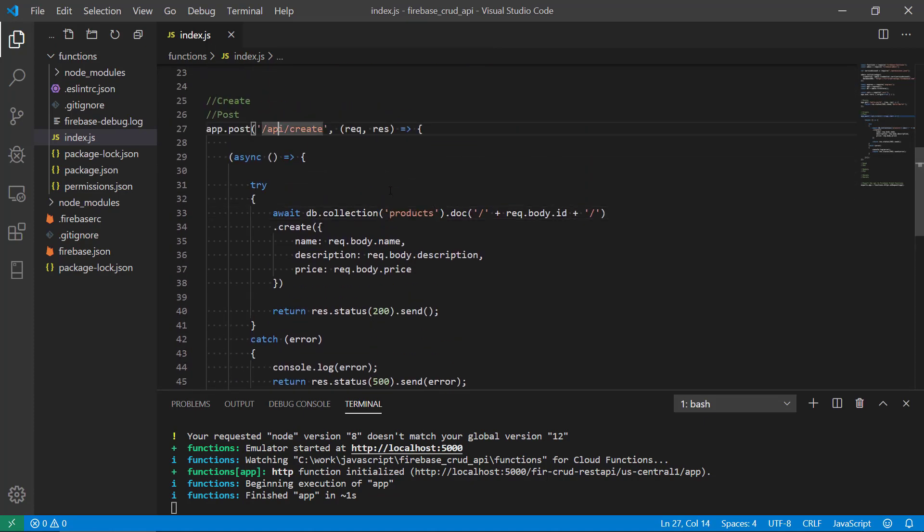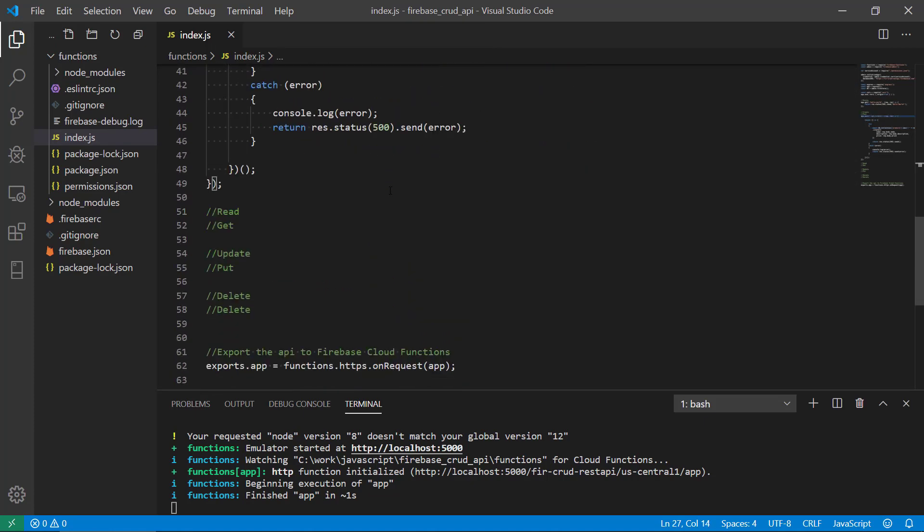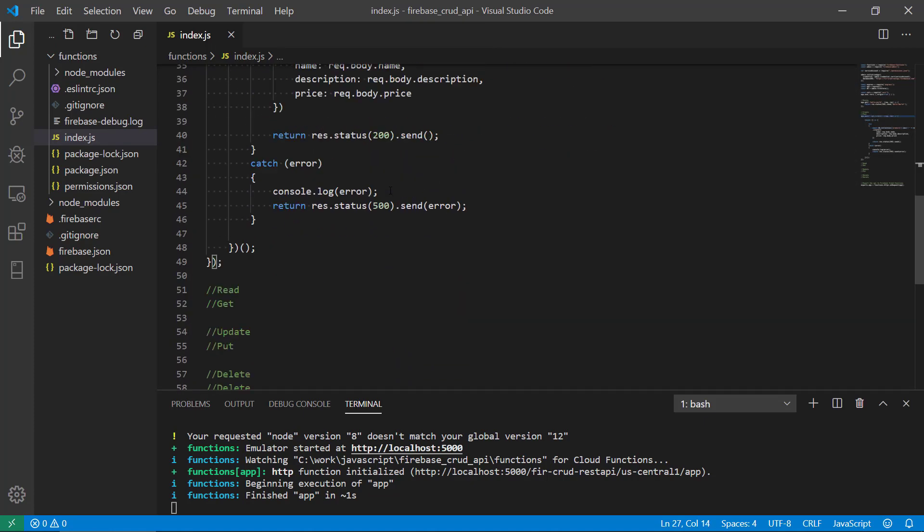So that was the first interesting core route in this. In the next we're going to do the read and also some of the other core routes. Stay tuned for the next video and thank you for watching. Bye bye.